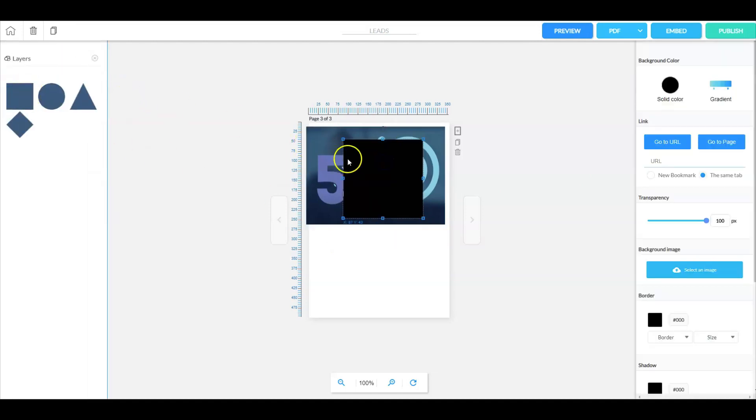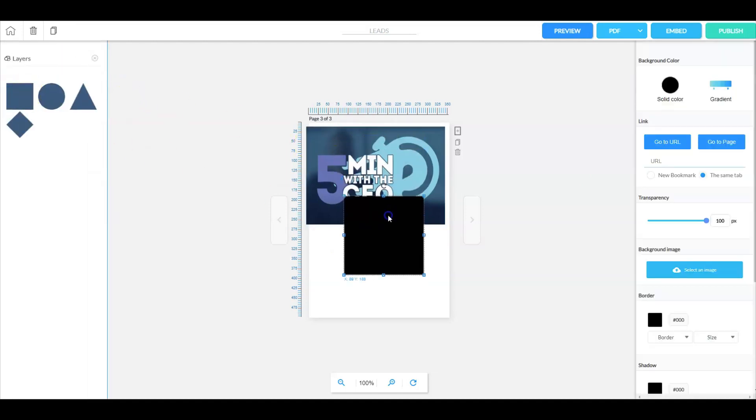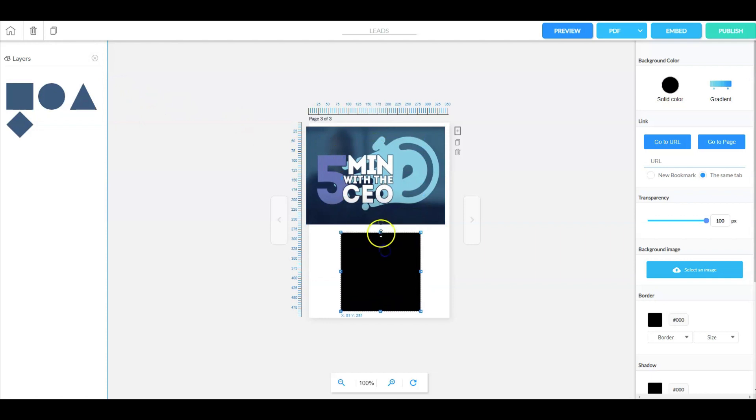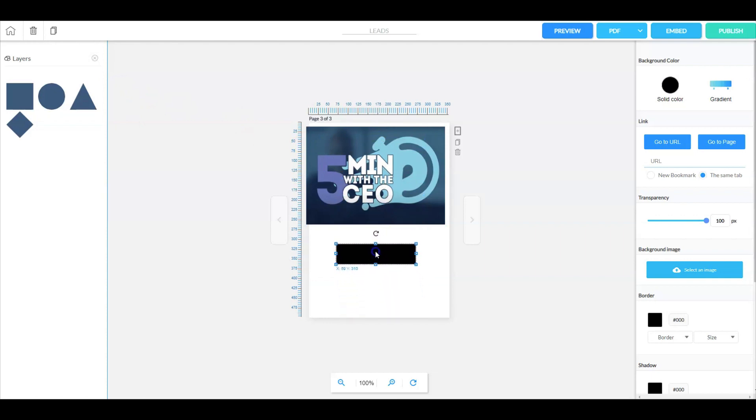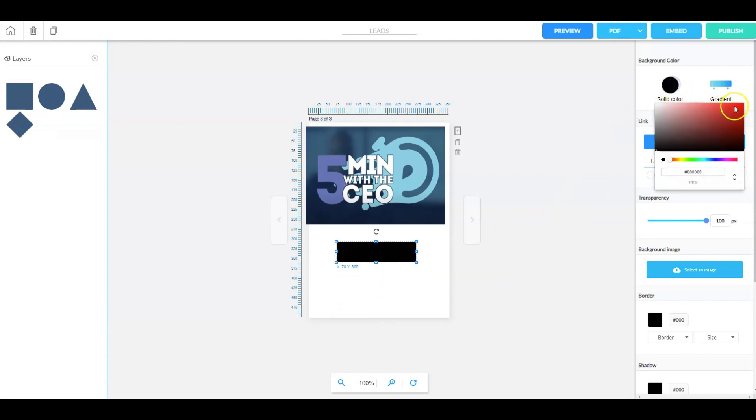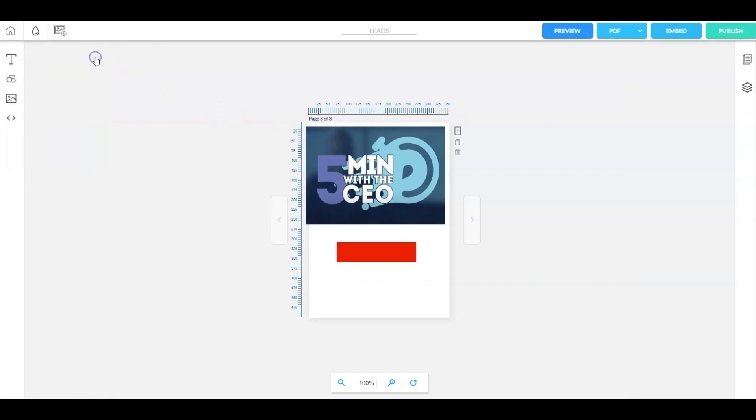Again we're going to create a box here or a rectangle. Let's make that a little bit smaller here. Let's change the color of the box to red. Now let's close this up.